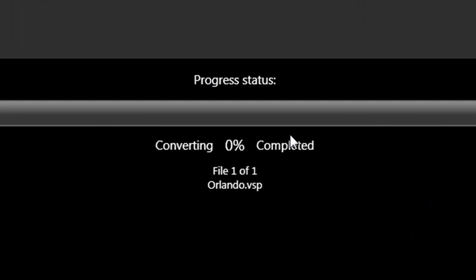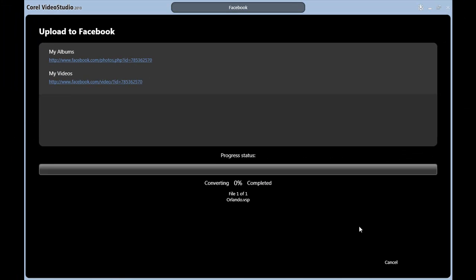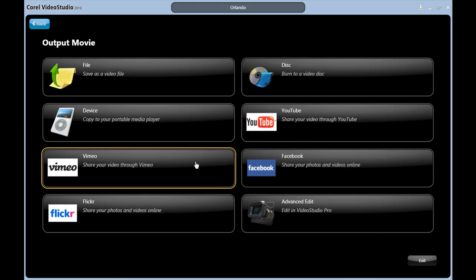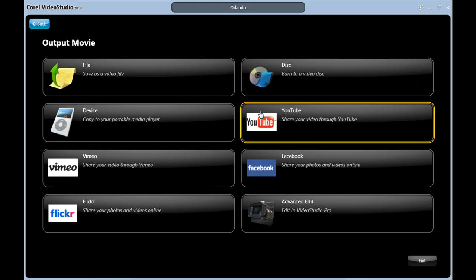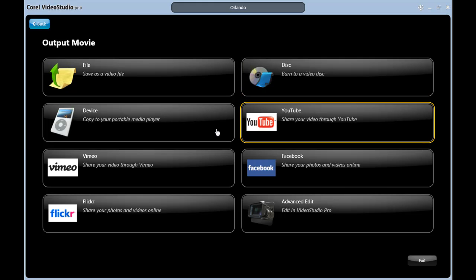VideoStudio converts the movie to Facebook standards and uploads it. When it's done, you'll get a confirmation of completion. Pretty easy, huh? VideoStudio takes the guesswork out of file formats and compression and does all the work for you.